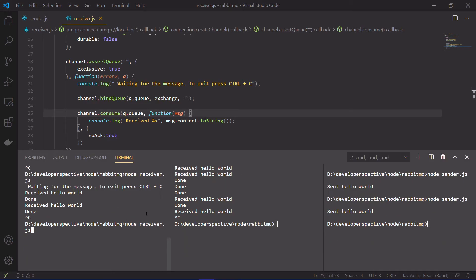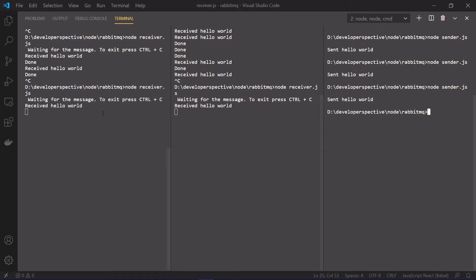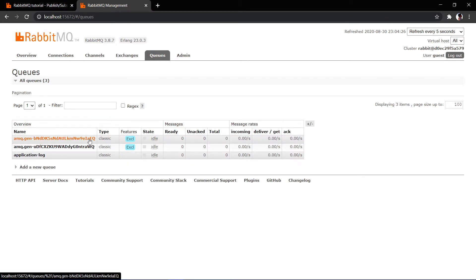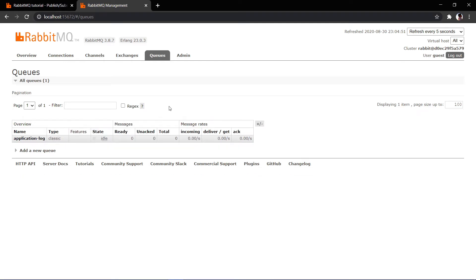Now let's start the receivers and send a new message. The message is received by both consumers — that's the fanout exchange working. In the management console you will find the application-log-exchange of type fanout. It creates two different queues with auto-generated default names, and they are of type exclusive. As soon as I stop a consumer, both queues are deleted automatically, whereas the previous application-log queue stays since it is not exclusive.